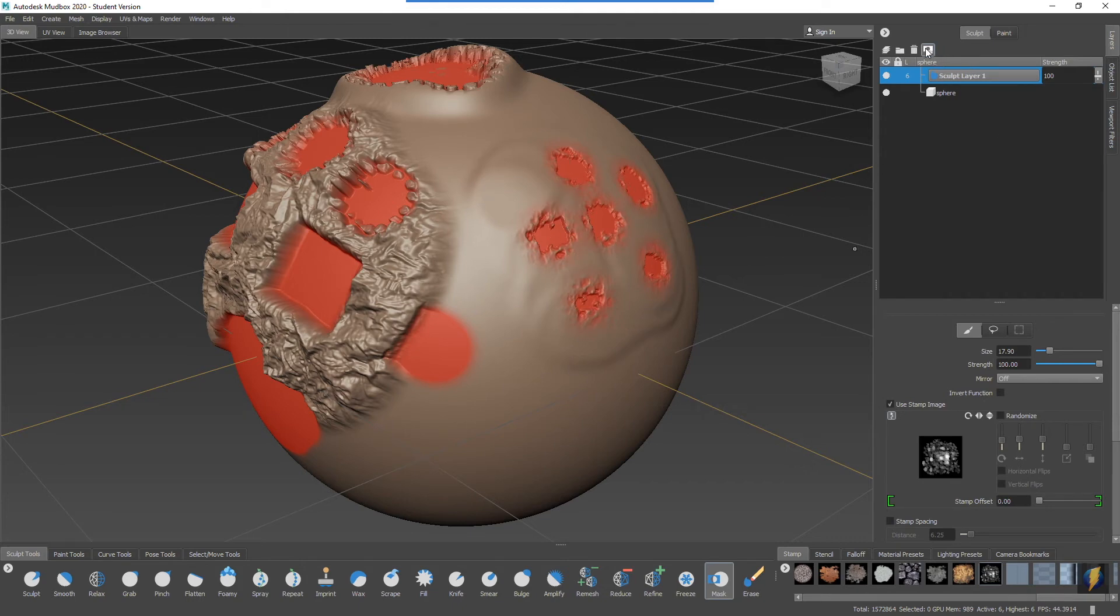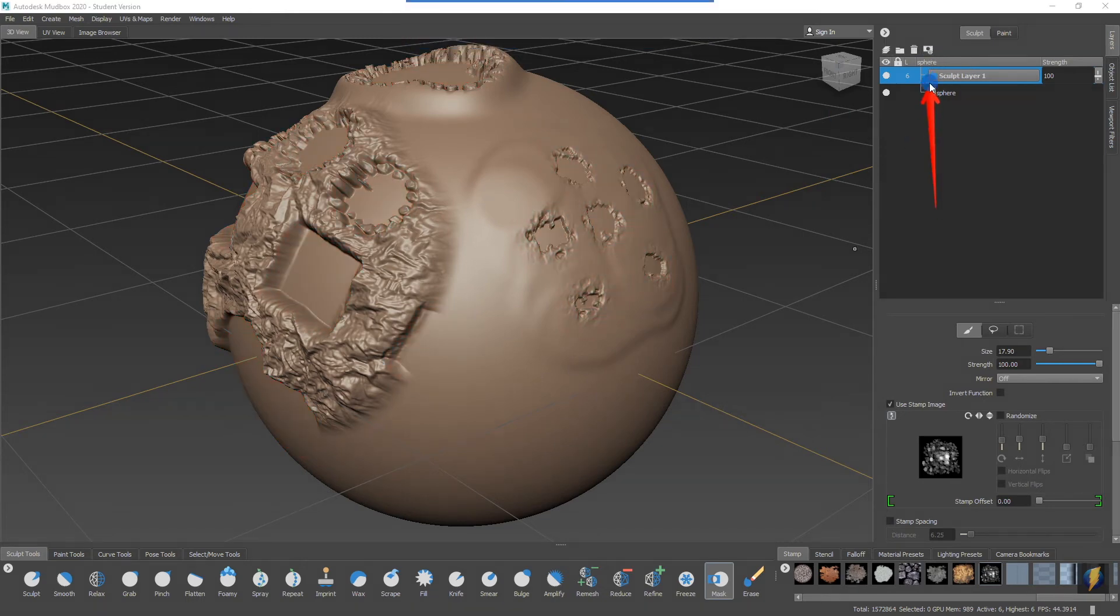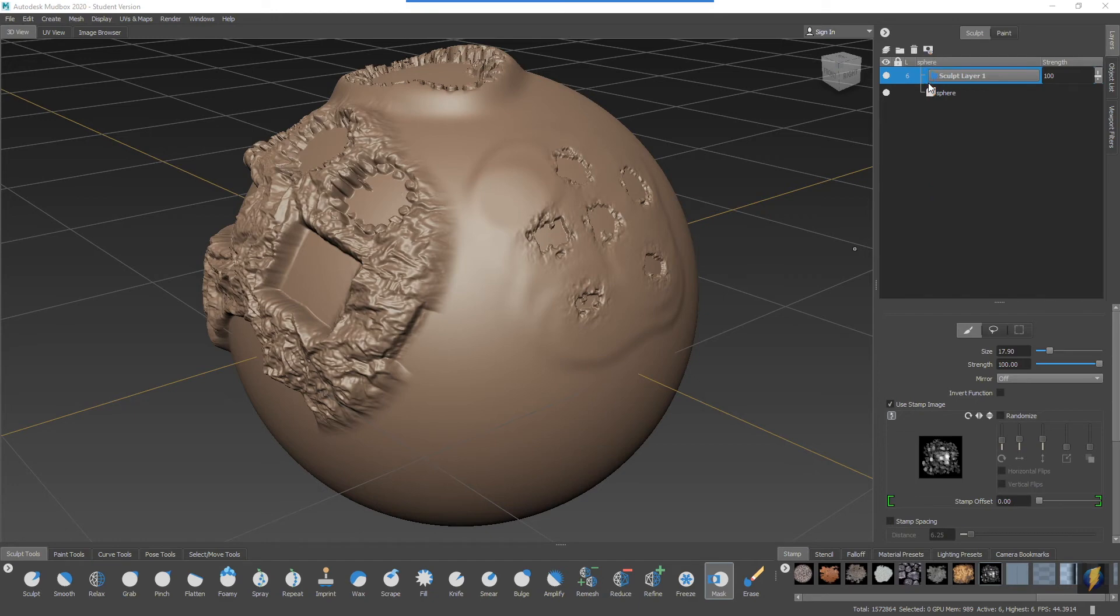But do understand that the mask is still there. It's going to still affect your sculpting, it's just not visible. And also remember that that mask is associated with the layer that you're working on.